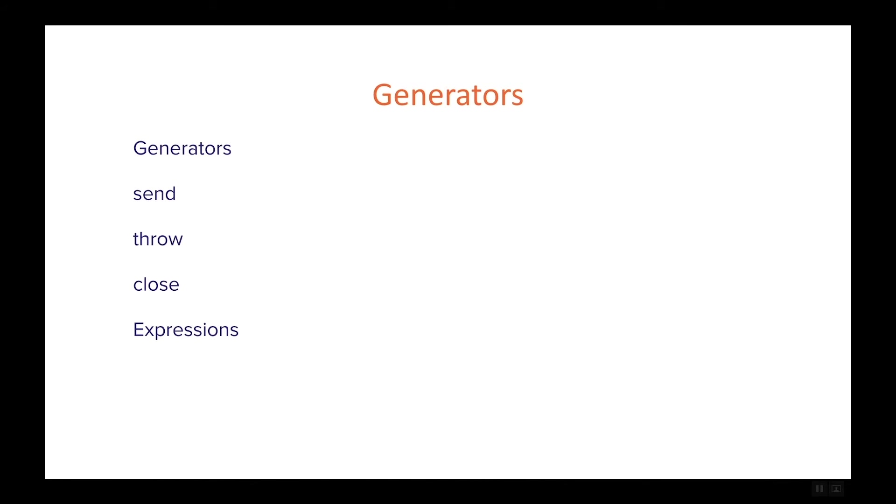And these are really useful functions when we're discussing generators because they allow us to communicate back and forth with the function that is generating the different values.